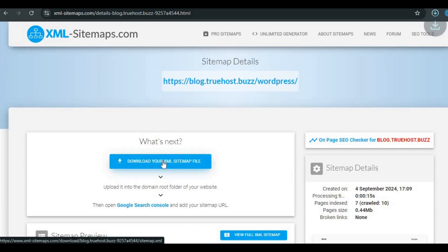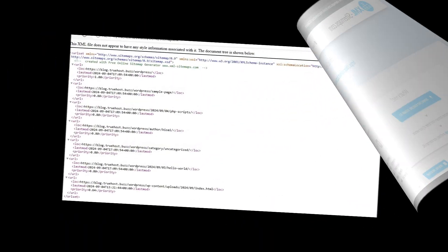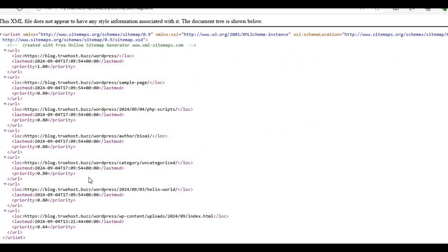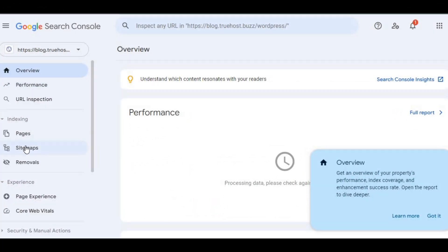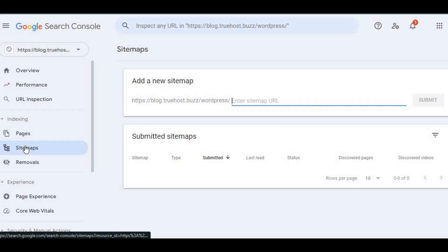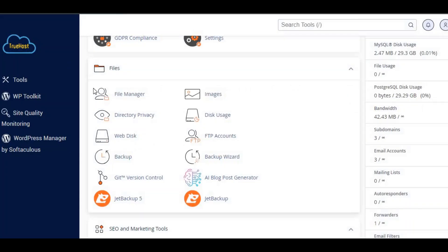Once your sitemap is ready, make sure it's correctly formatted and free of errors. Tools like Google Search Console can help with that. Now, let's get into cPanel.